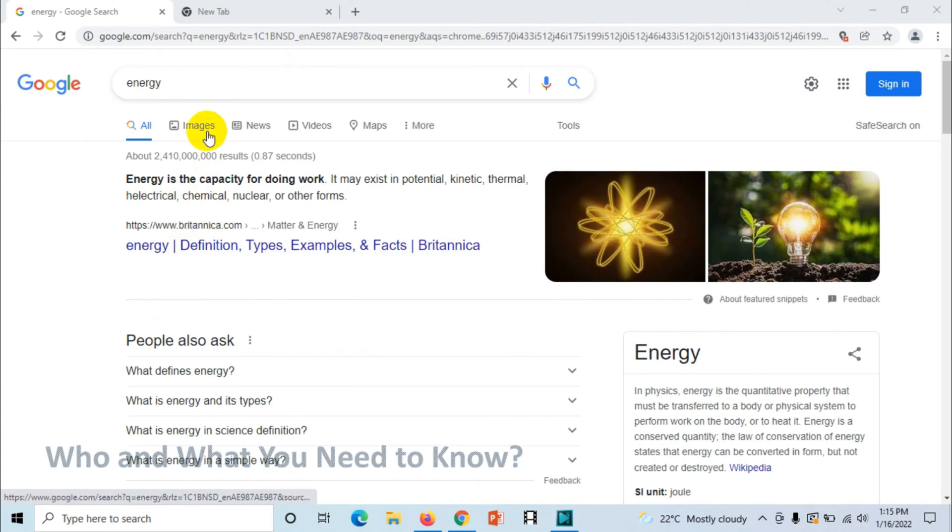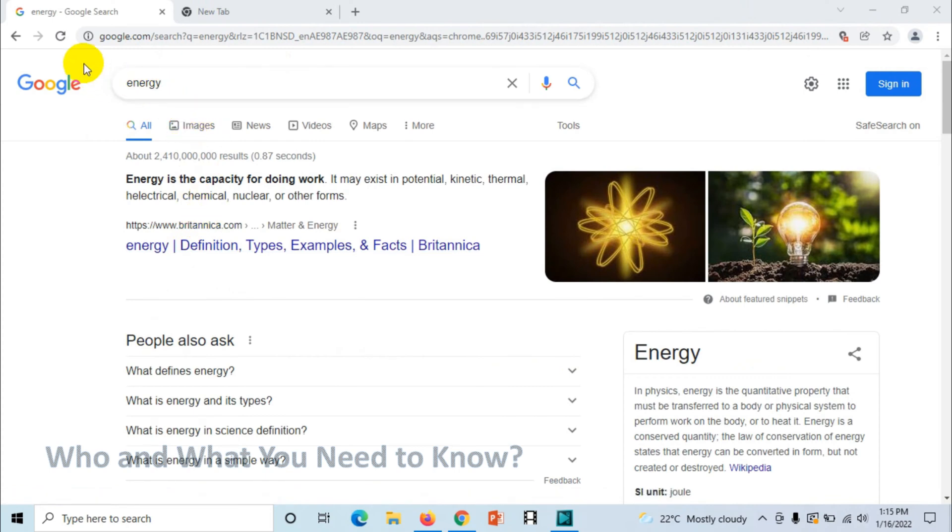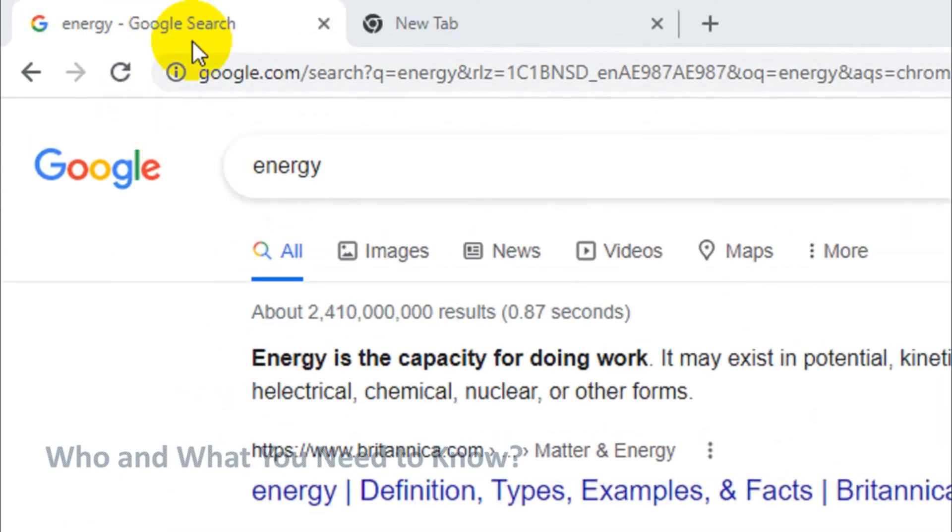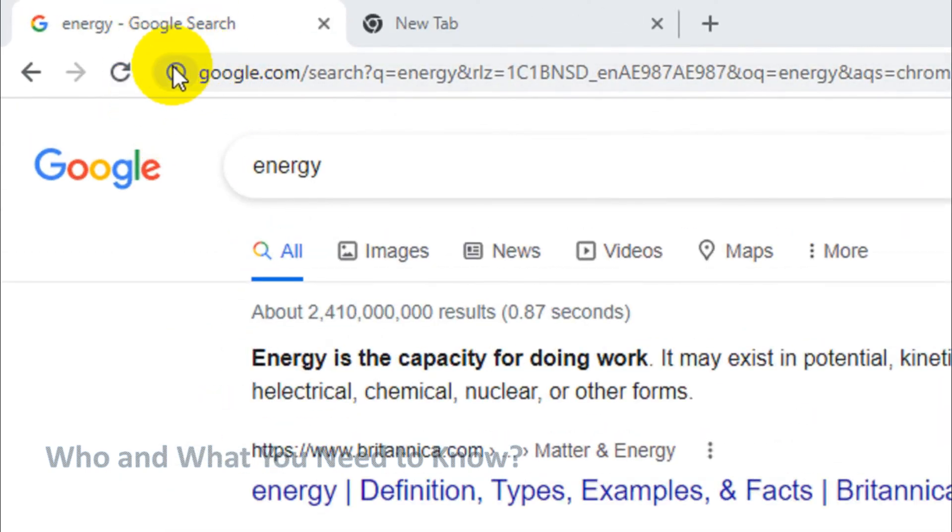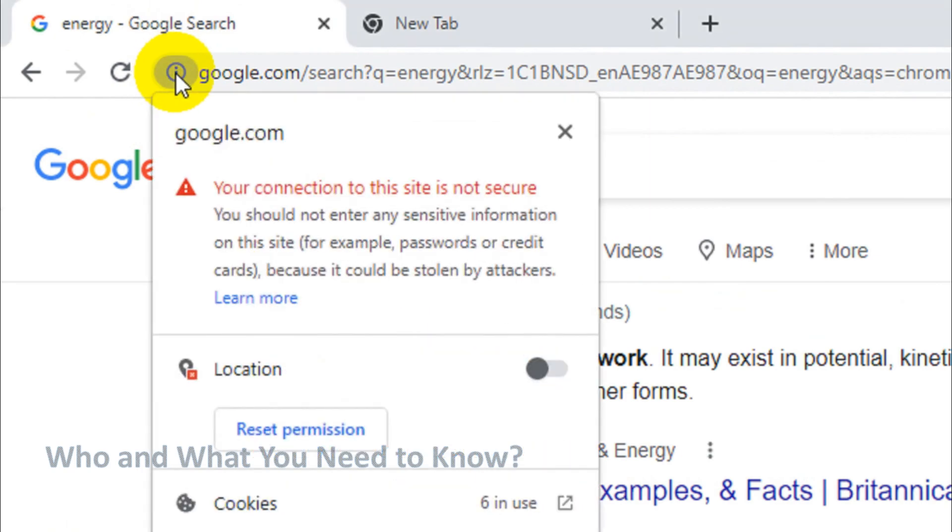If I click on this info icon on the left side of the URL address bar, you can see here I have blocked the permission for location.